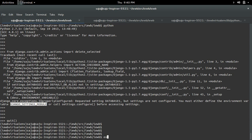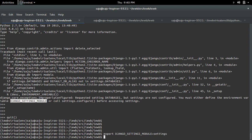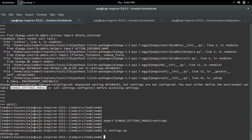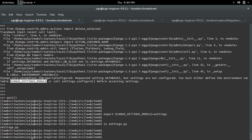We have to do like this: export that variable name equal to the location of the settings module. In this case the settings module is in the current folder only, so that's why I am giving 'settings' directly here.